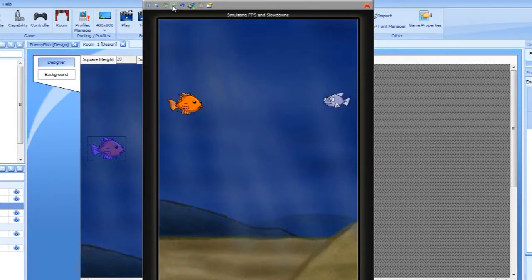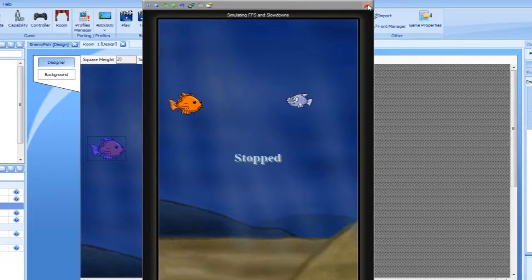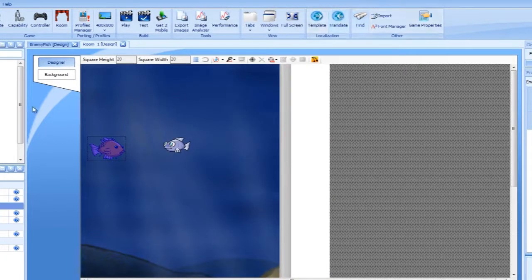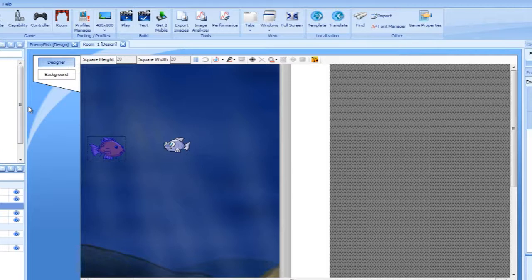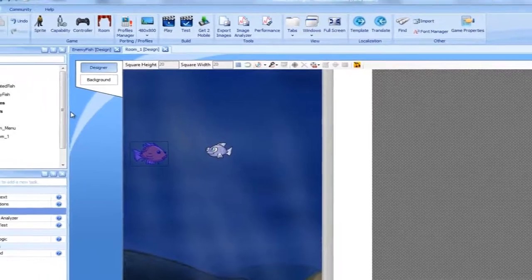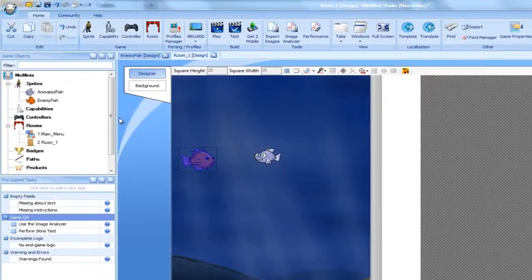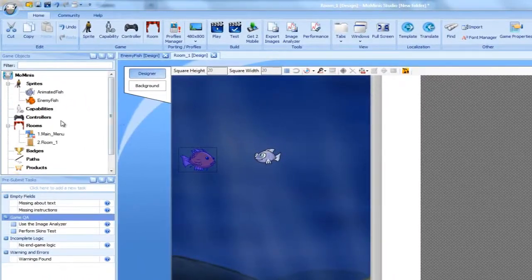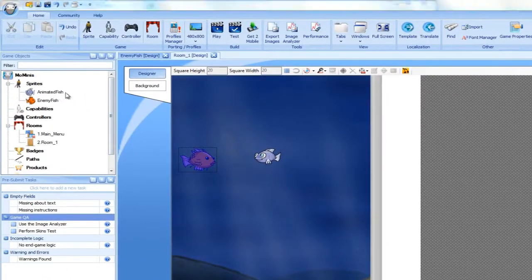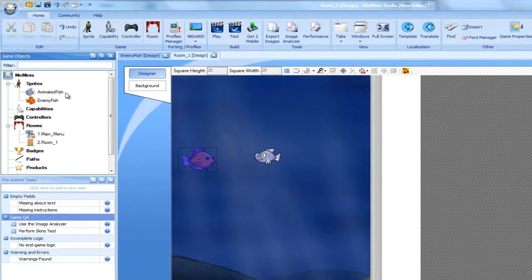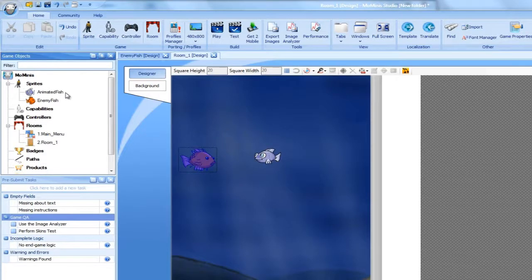The right event for the job is the Collision event. This event is triggered when the collision state between two sprites changes. We will use it to respond to a situation where our hero comes into contact with an enemy fish. The target of the collision should be the animated fish.